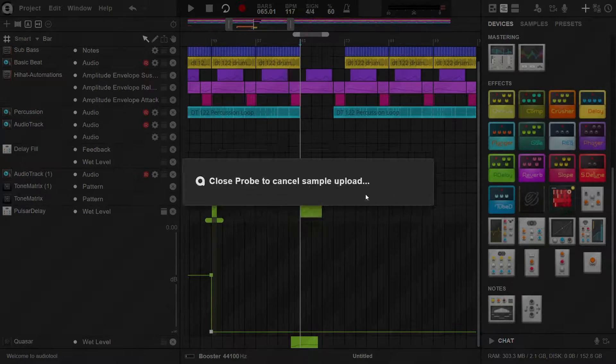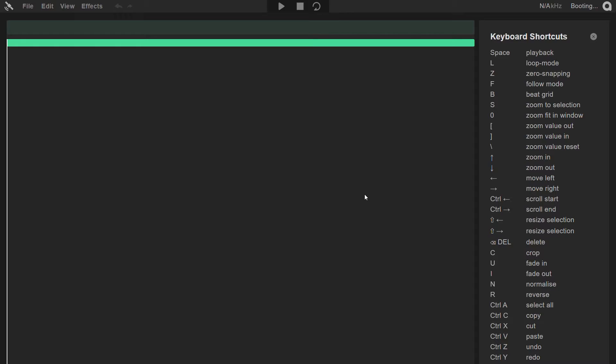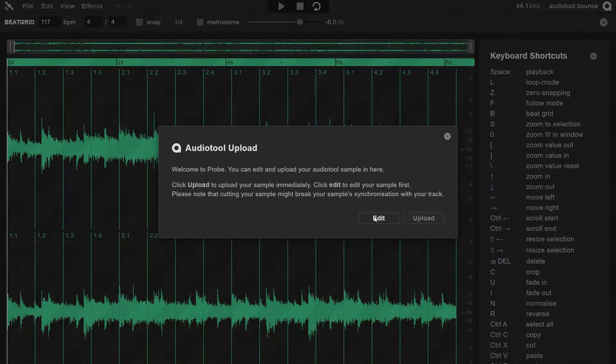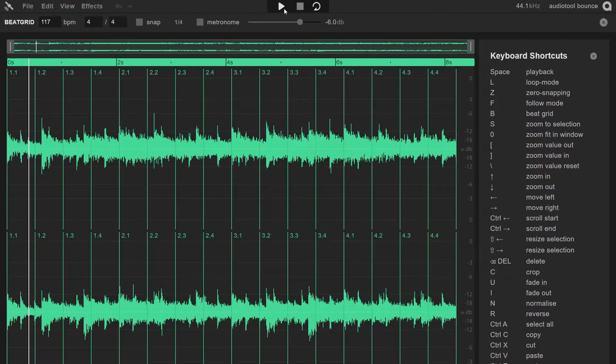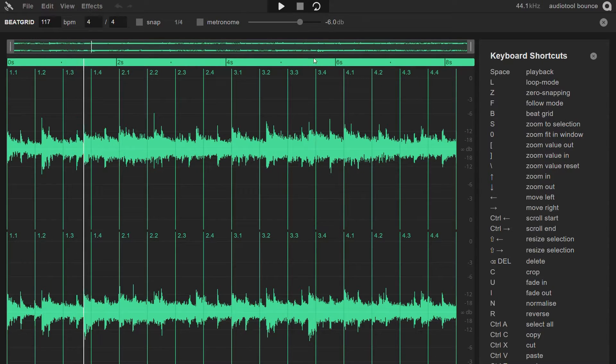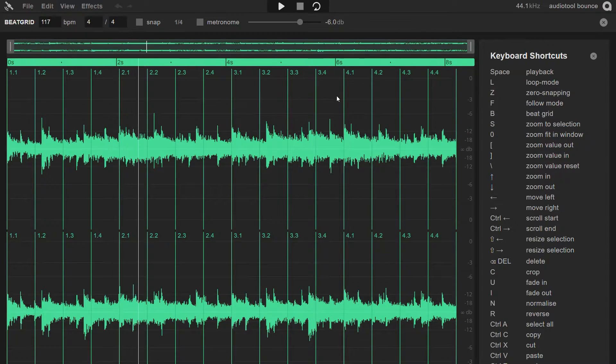Once the bounce is complete, click on Open Probe to open the resulting file for further inspection and adjustments if needed.